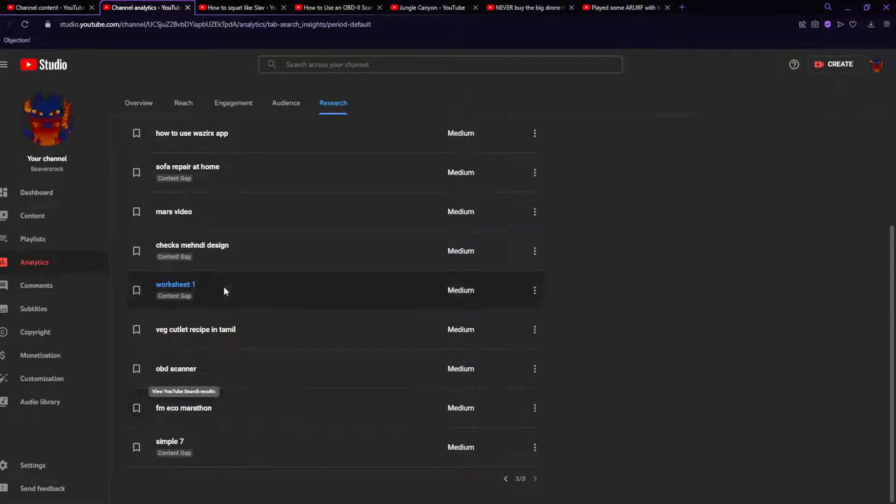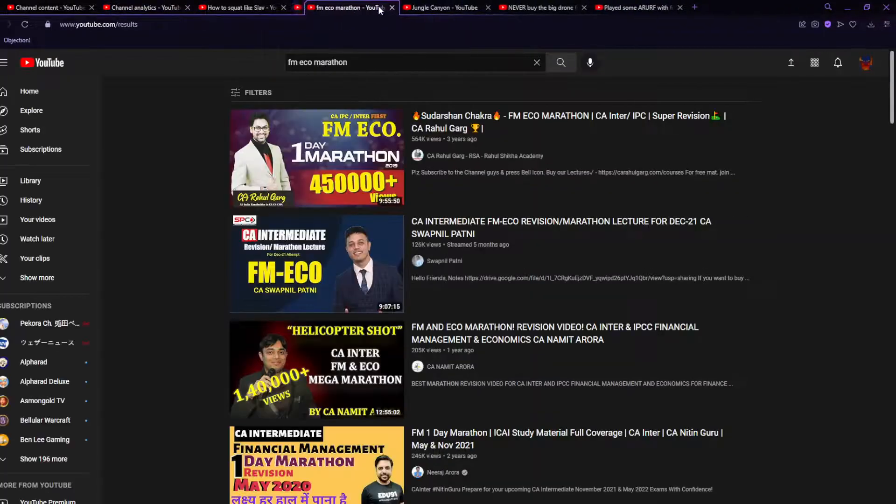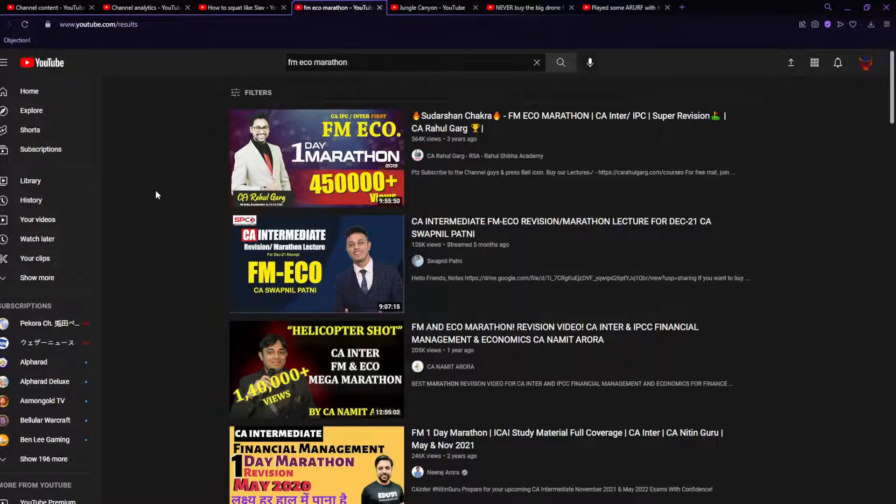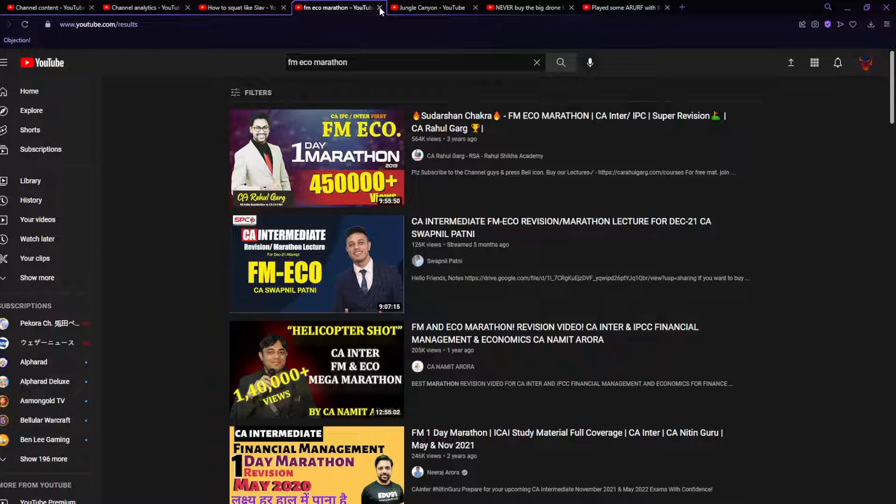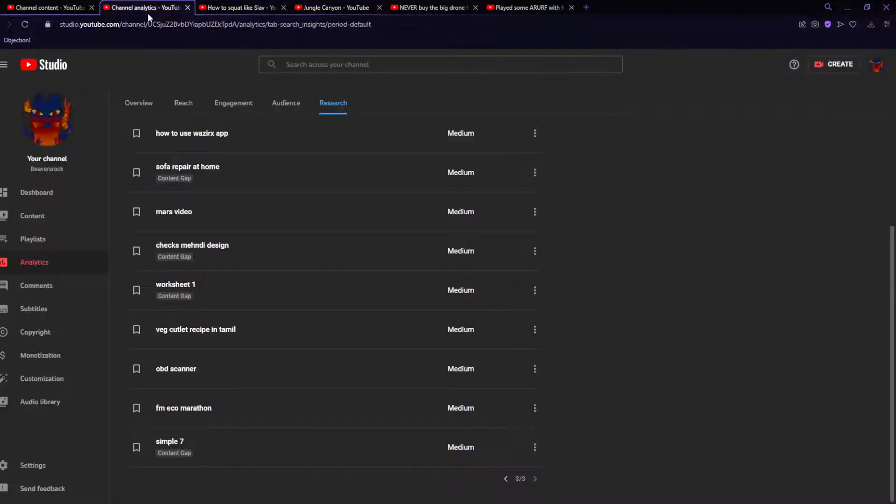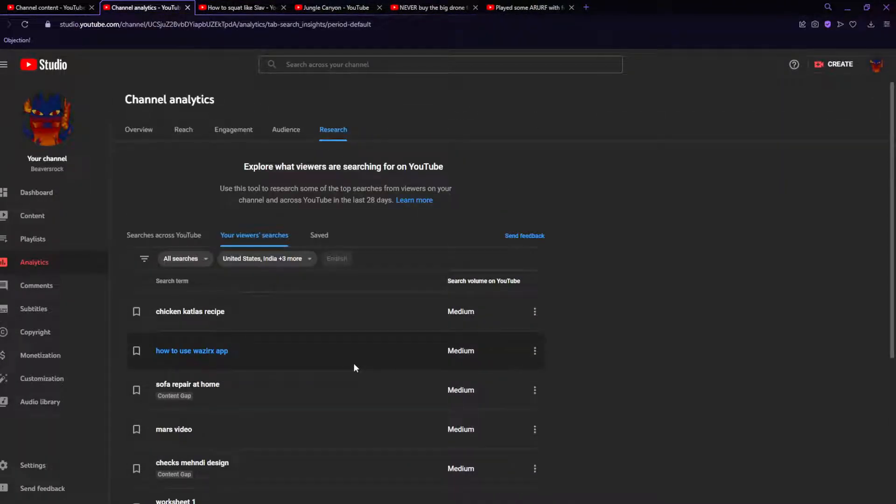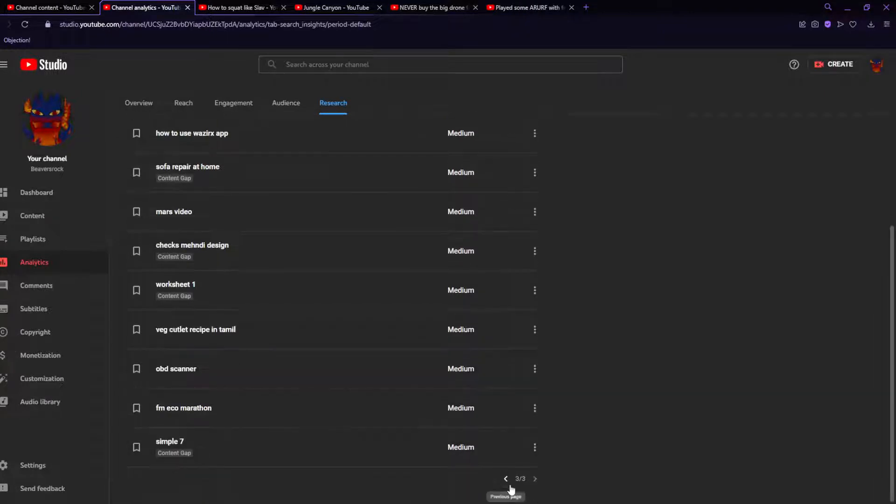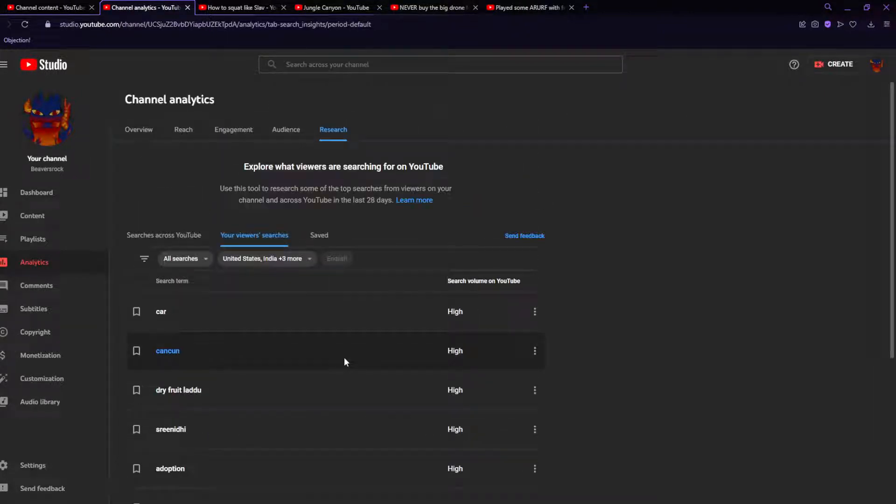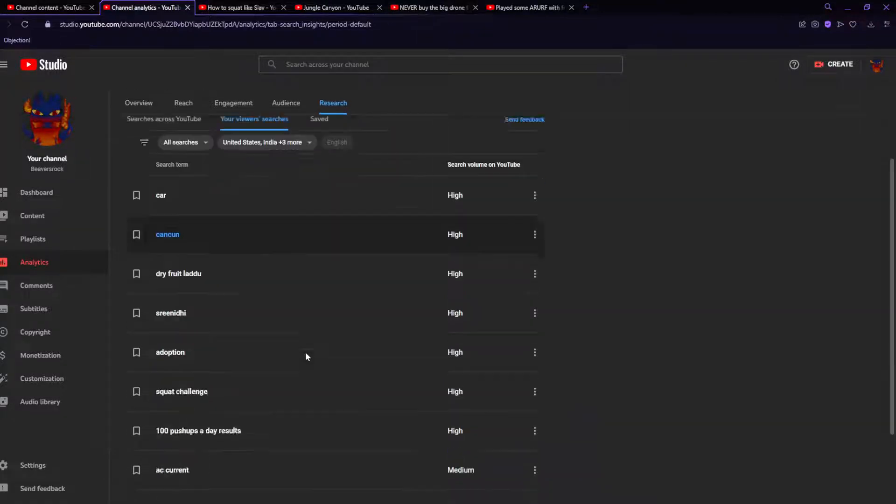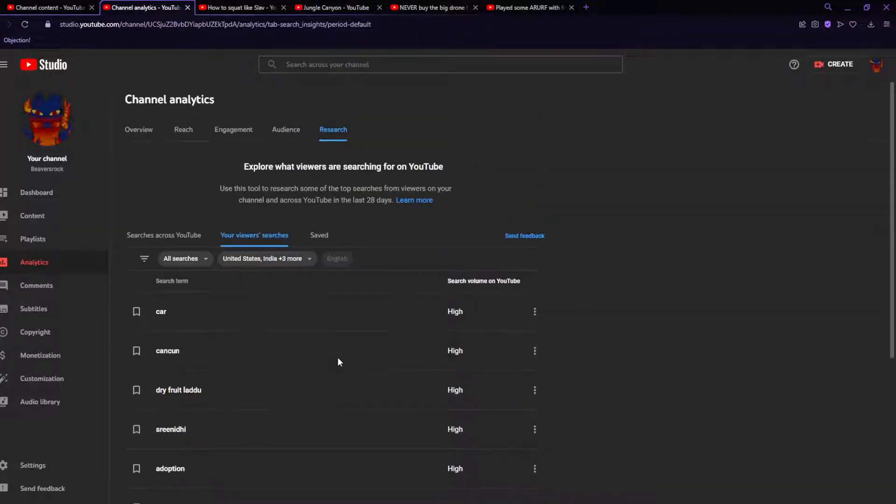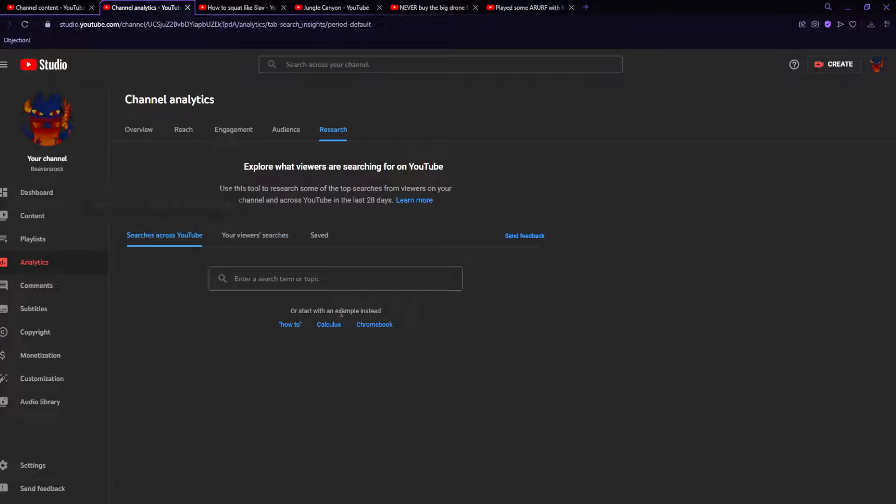FM eco marathon. Another car thing. All right that's everything. Thank you YouTube for giving me a content idea. I'm not going to use this information at all because this is not relevant to what I want to make. Thank you however for the video idea in a different way.